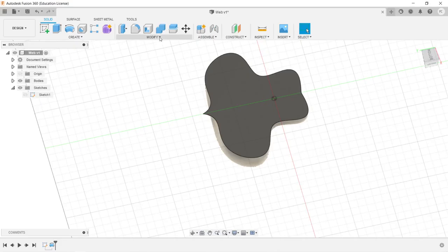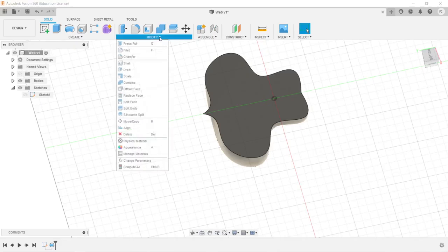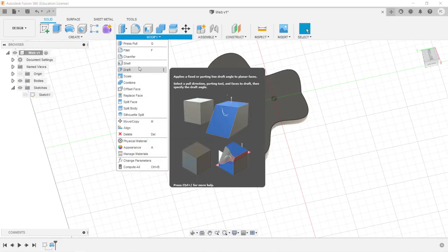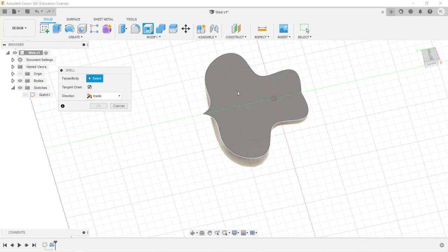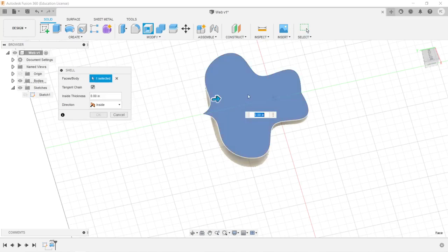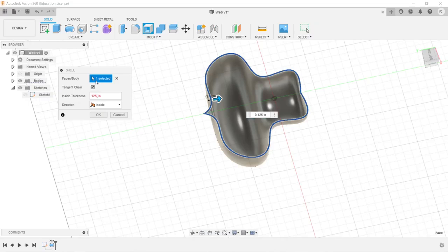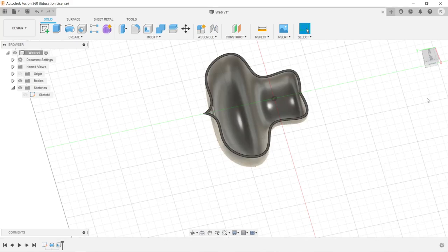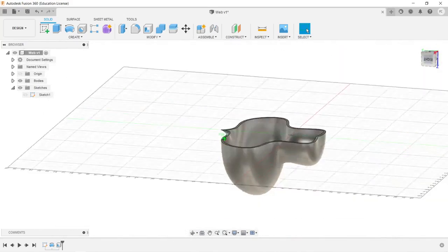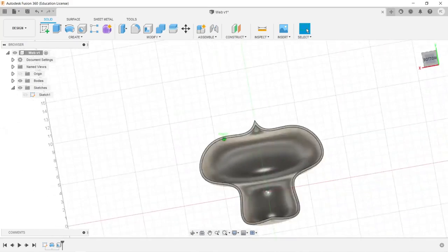The next thing we're going to do is go ahead and use the Shell command. Go to Modify, click Shell. We're going to select the face that we want to remove — in this case, this face. Then we're going to set it to 0.25, so it's a quarter inch. And now we have this shape that is a shell.